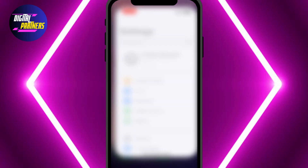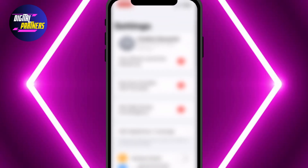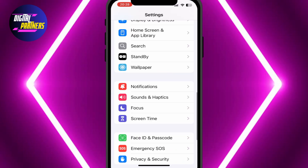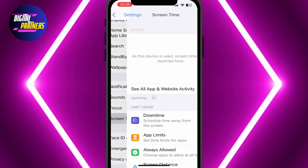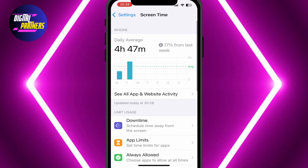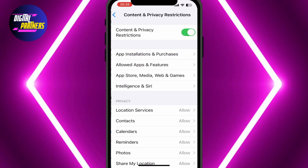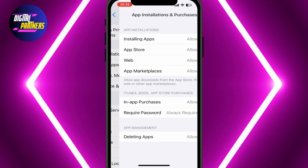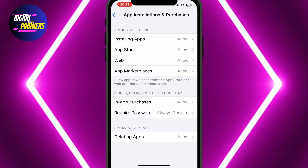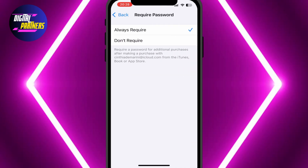First, open the Settings app on your iPhone. Scroll down and tap on Screen Time. Now scroll down again and tap on Content and Privacy Restrictions. Then tap on iTunes and App Store Purchases at the top. Select the first option that says Require Password and change it to Don't Require.